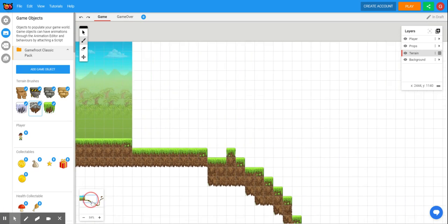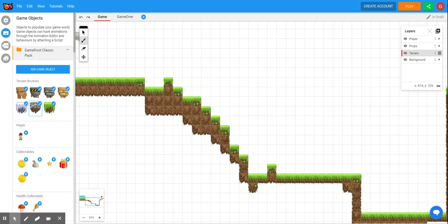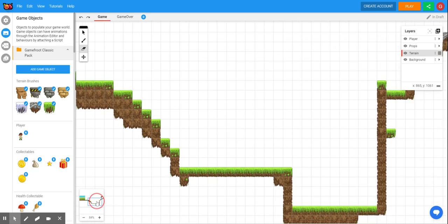If you make a mistake and there's something that you want to remove, top left, there's the erase button. And then you can click the extra blocks that you do not want.